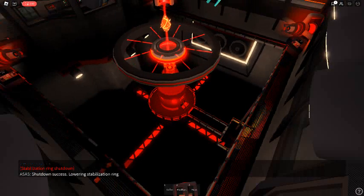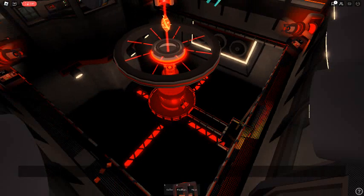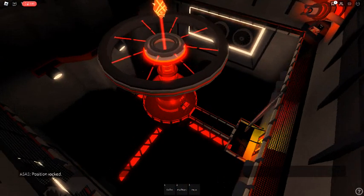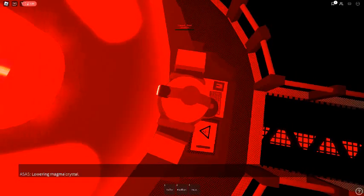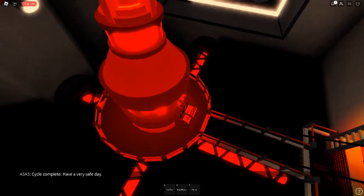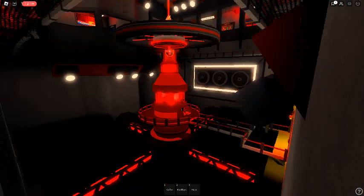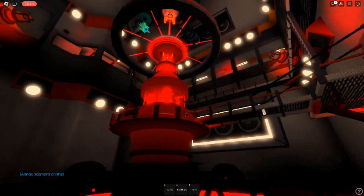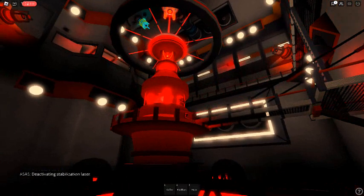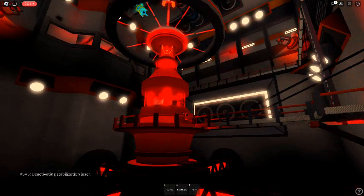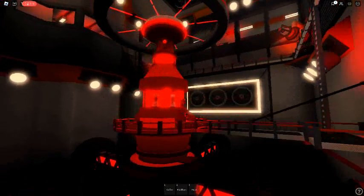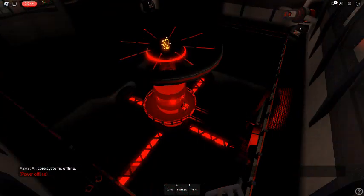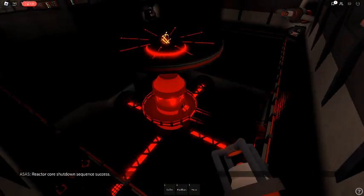Lowering stabilization rate. Lowering magnet crystal. Deactivating stabilization laser. Deactivation complete. All core systems offline.